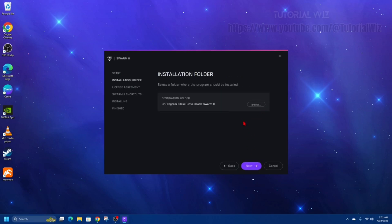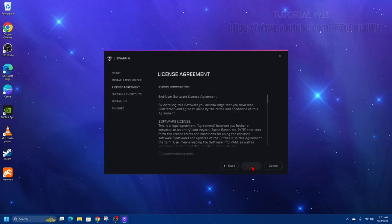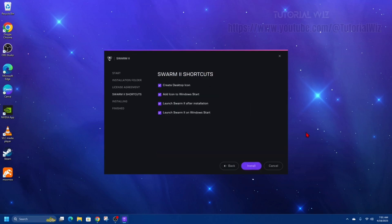We can change the destination folder where you want it to install by clicking on browse, but I'm just going to leave it there. Click next, accept the terms, have a read.